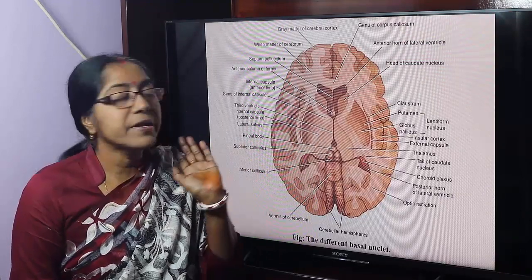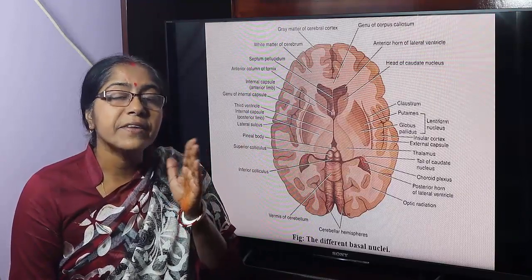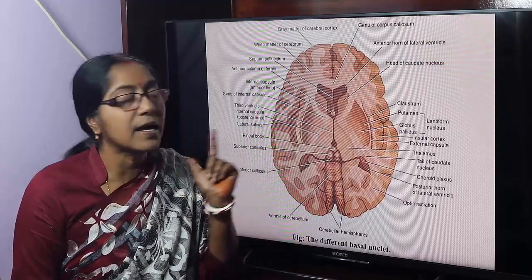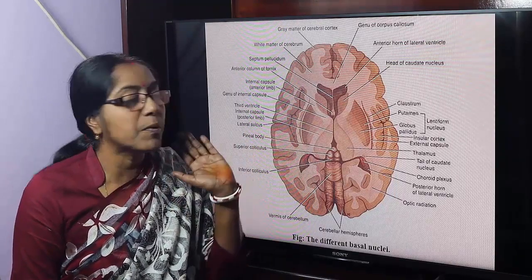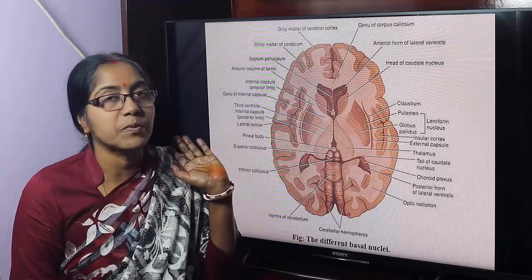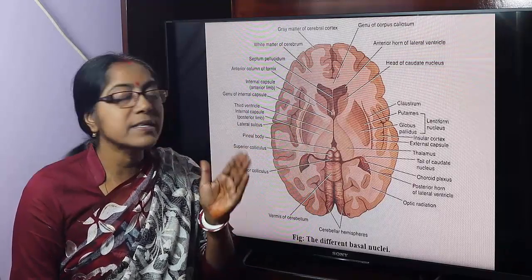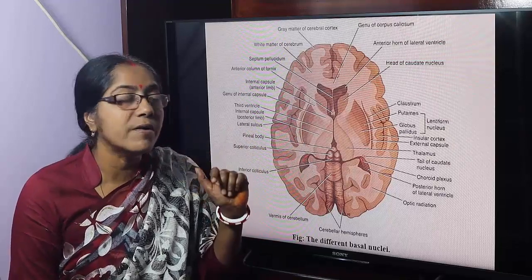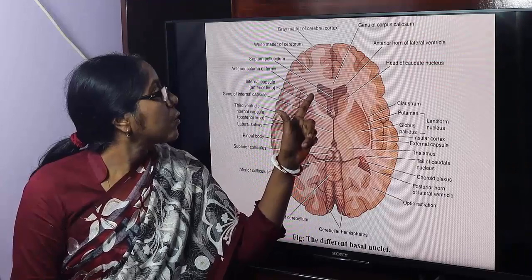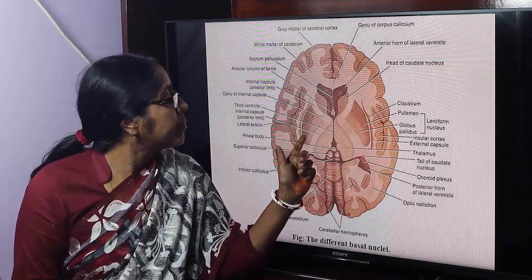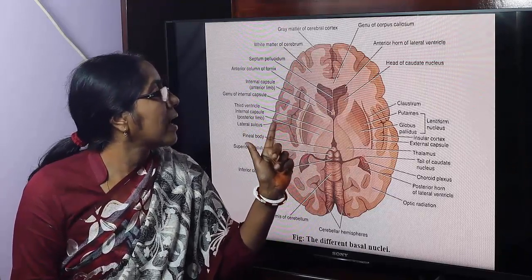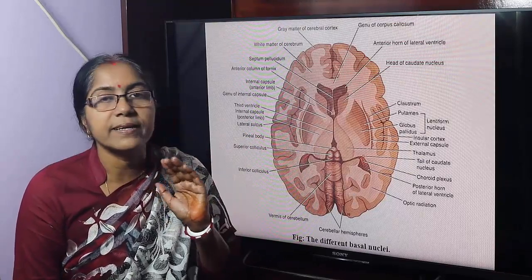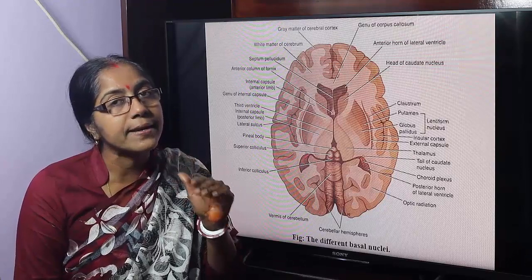The lentiform nucleus is divisible into two parts by a thin vertical sheet of white matter into a medial portion and a lateral portion. The lateral portion is termed as putamen and the medial portion is termed as globus pallidus. Caudate nucleus and putamen together are termed as neostriatum, and globus pallidus is called pallidum.